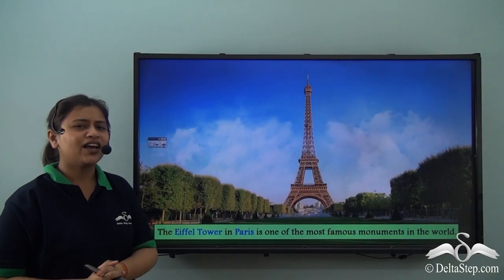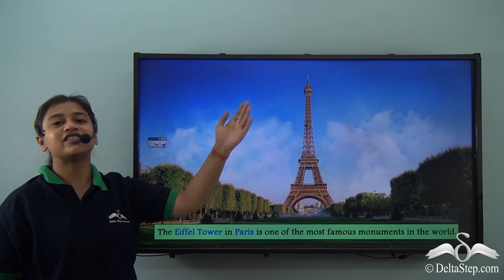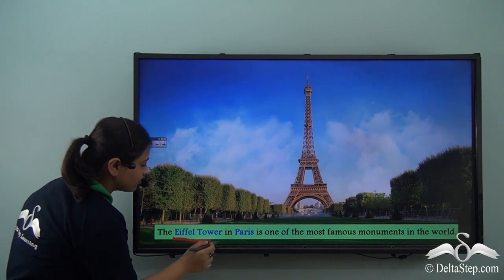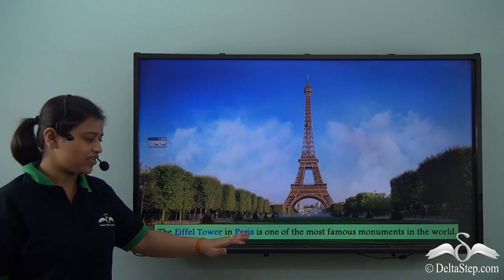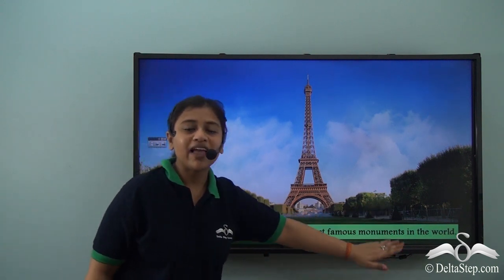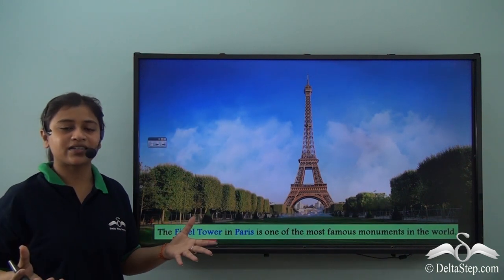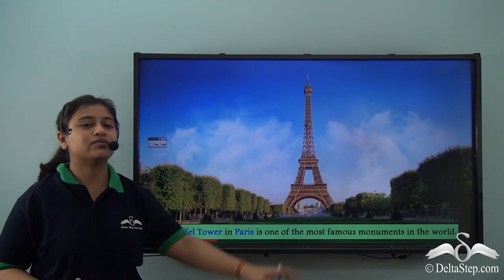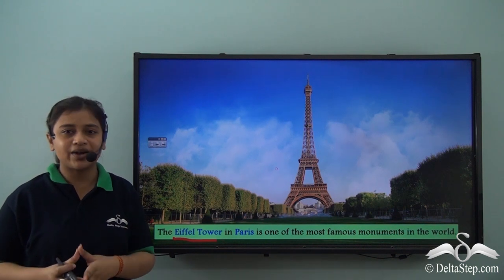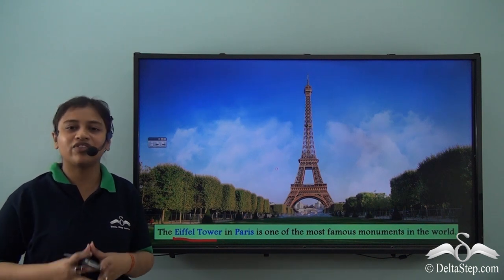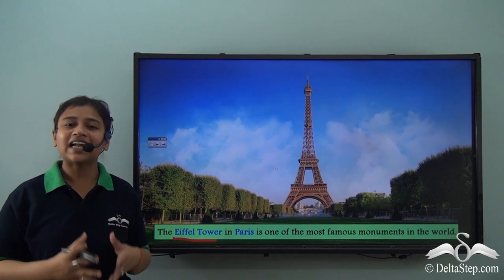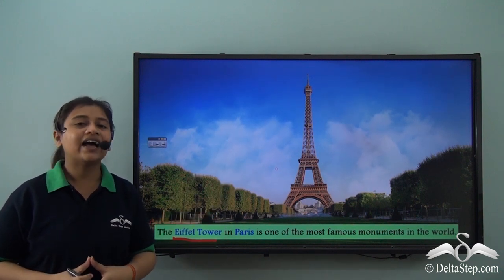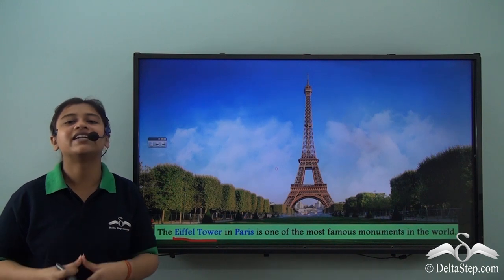The Eiffel Tower in Paris is one of the most famous monuments in the world. For 130 years, this beautiful monument has been a symbol of the city of Paris and, by extension, of France. Since the year 1991, the Eiffel Tower has been declared a UNESCO World Heritage Site.